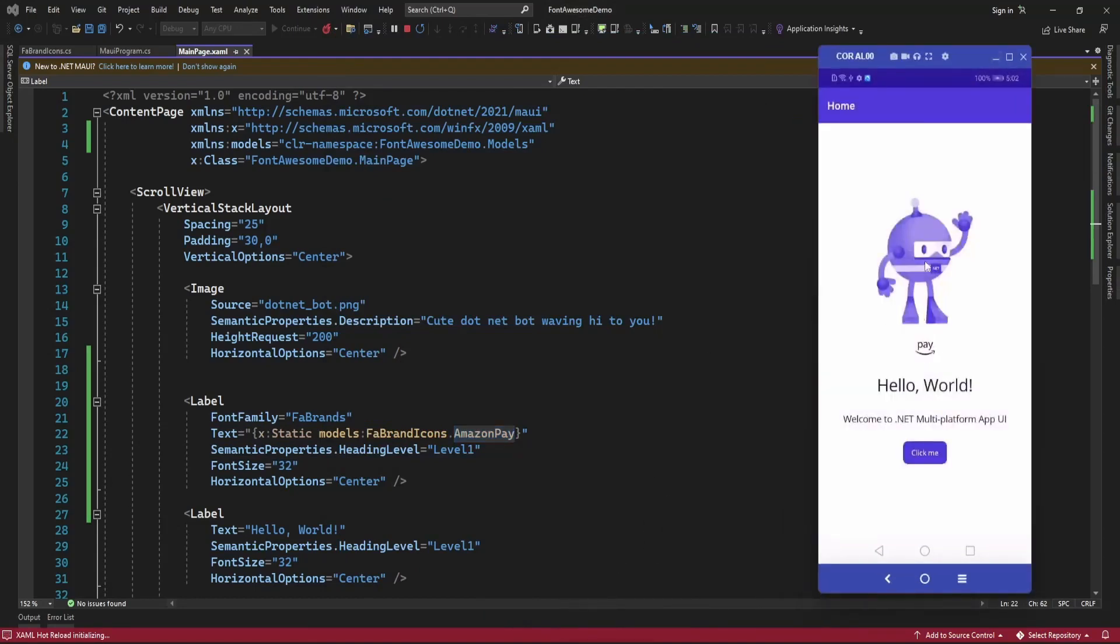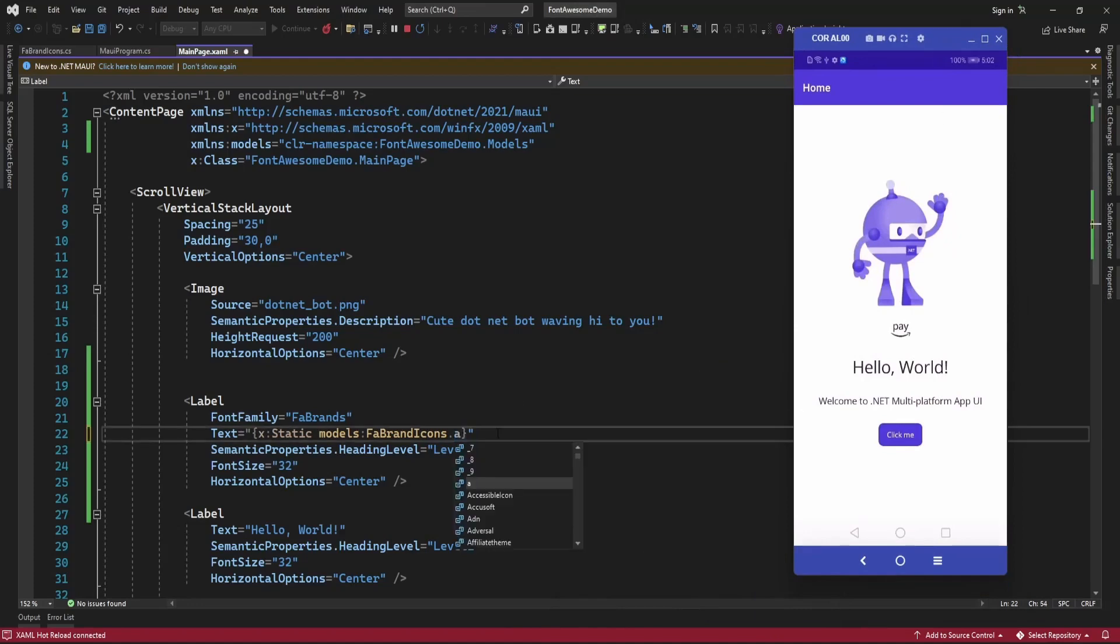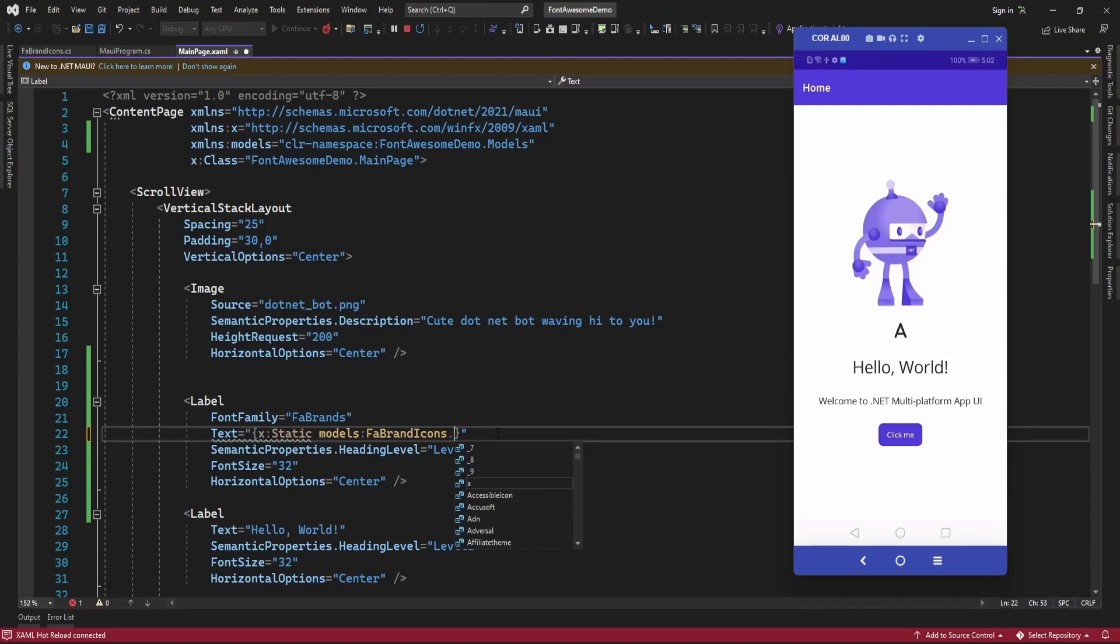So here it is displaying Amazon Pay icon. Let me just change to some another icon. So whatever the icon I select, that is going to display.